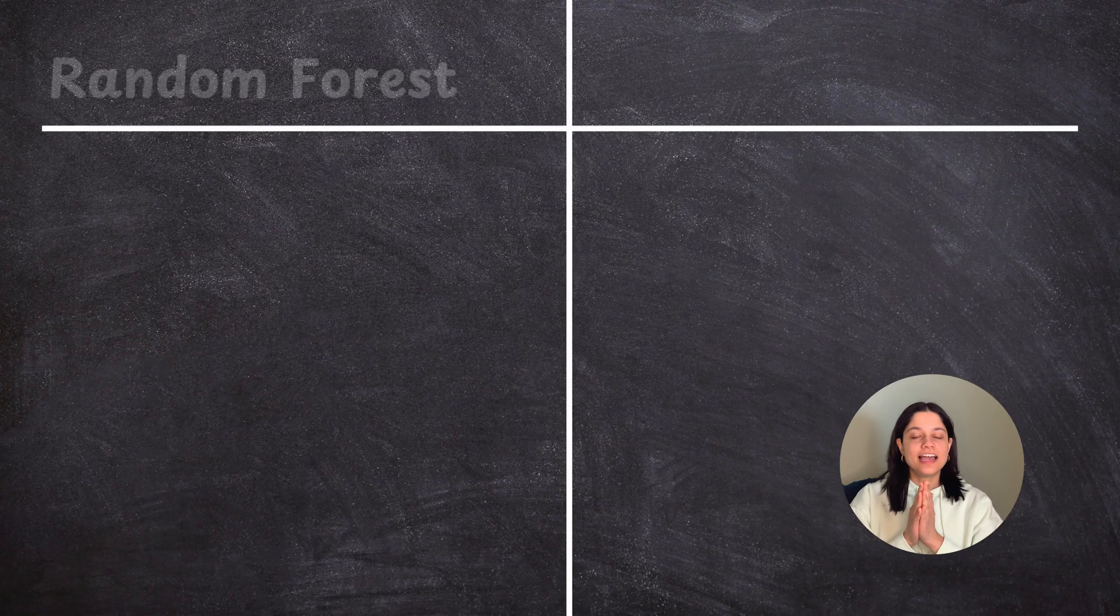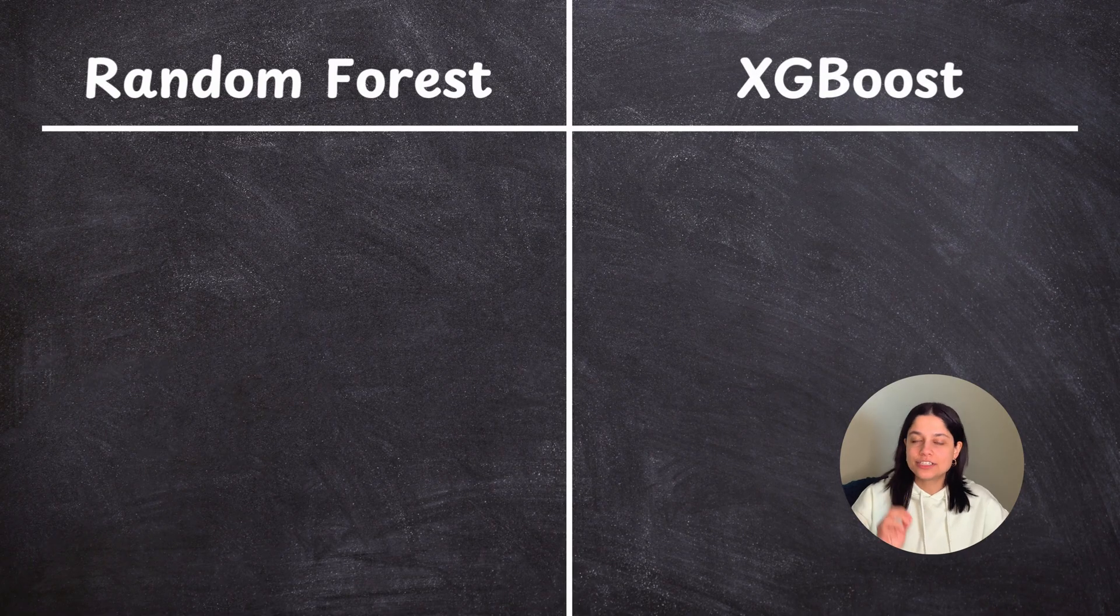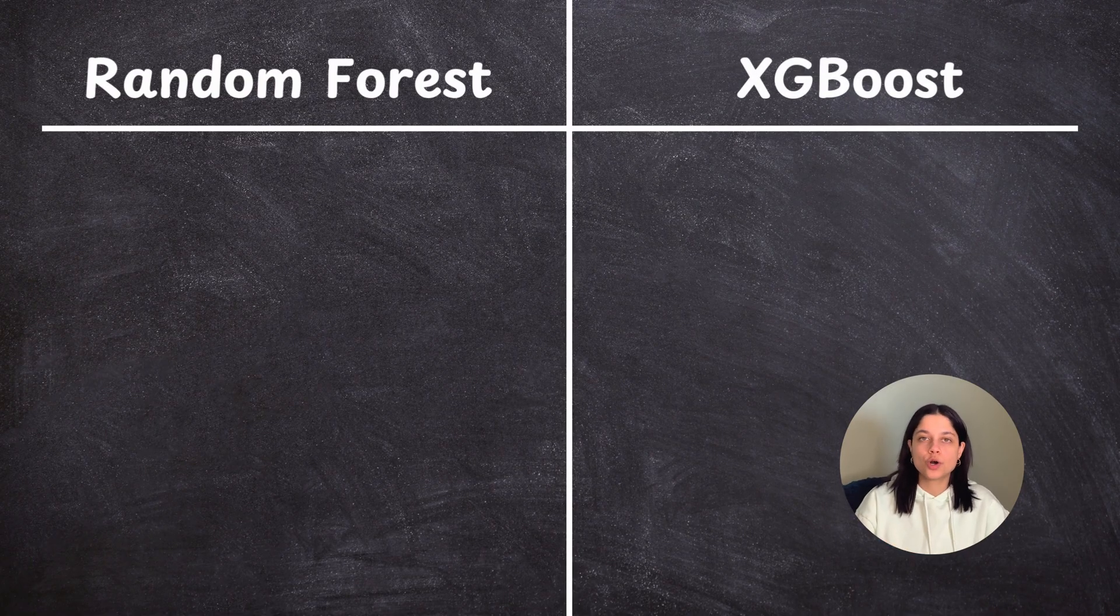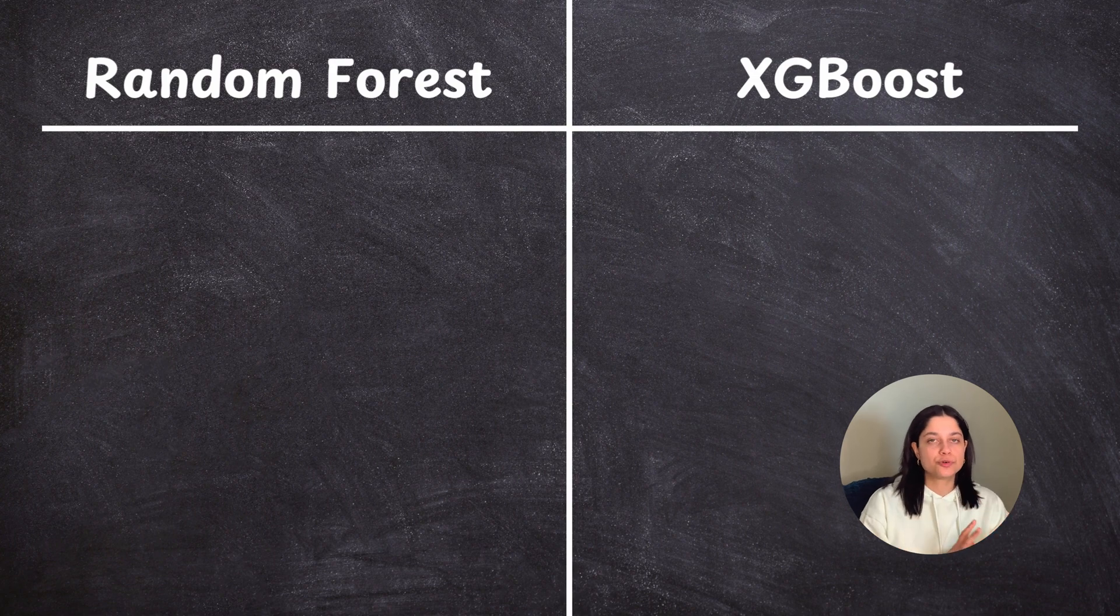And when we print that we see that popularity and whether a song is explicit or not and its mode are kind of the most important and liveliness and key is less important for XGBoost to classify a song as one of the six genres.